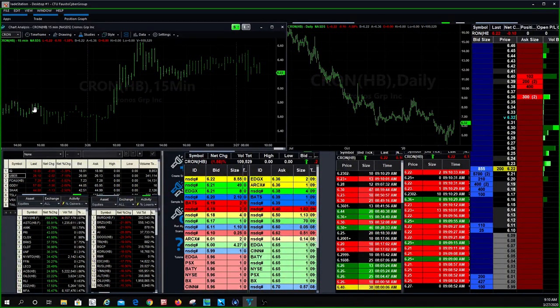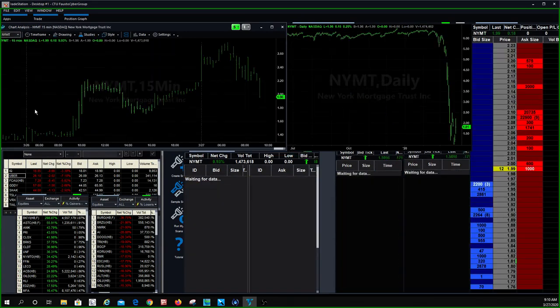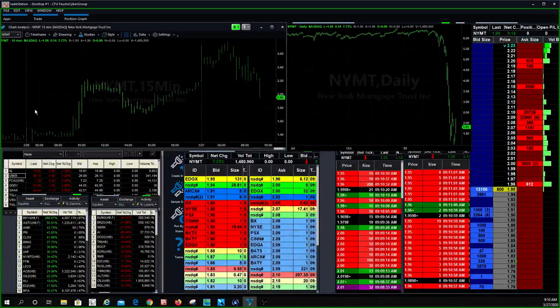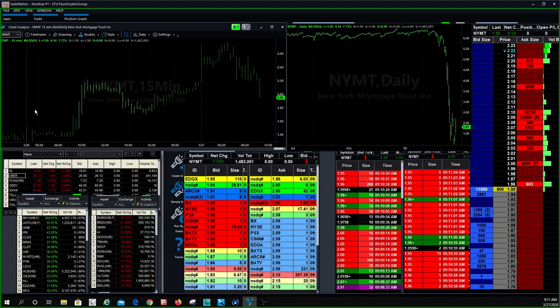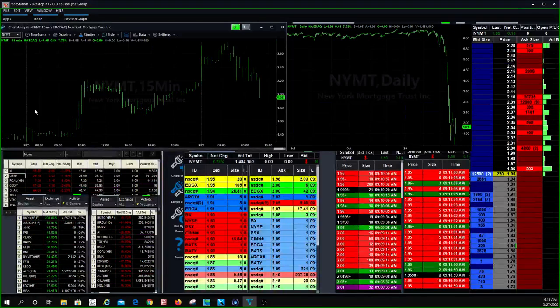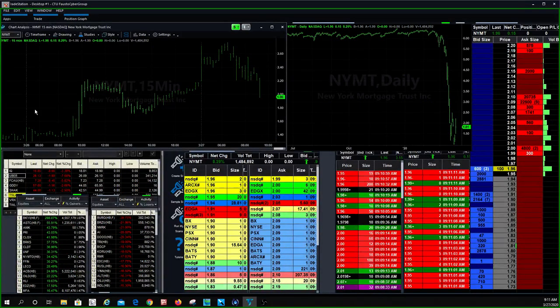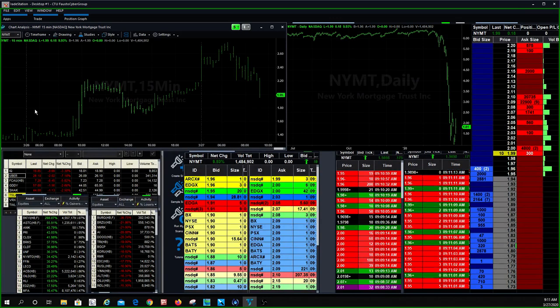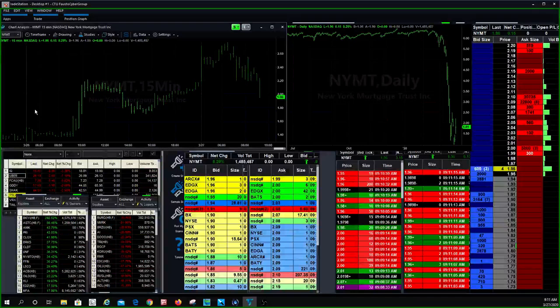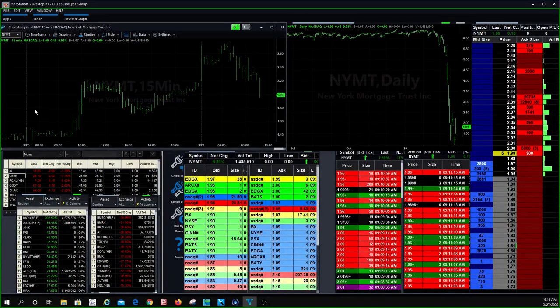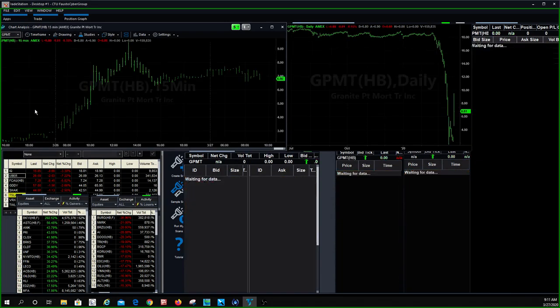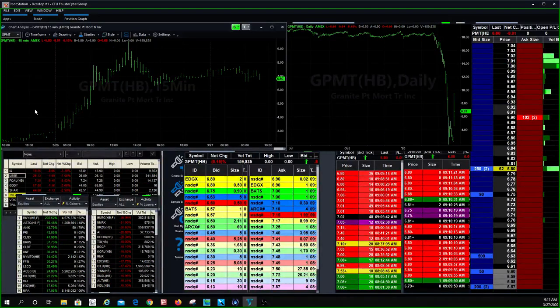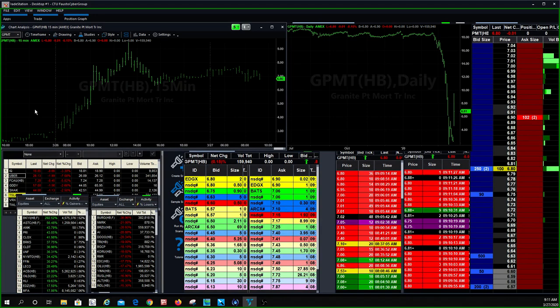I don't know why the pot stocks are doing well, maybe everybody's home and smoking pot. They said that alcohol prices went up, people are drinking more when they're staying home. What else are they going to do? Pot stocks, I didn't hear any rumors or news on it, but they're all moving. ACB is moving, Crohn's is moving. We made money on all of them.